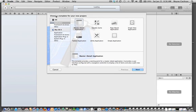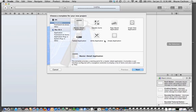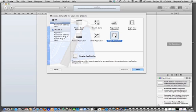We're going to choose an iOS application. In the first example in the book, it's going to ask you to choose a window-based application, but you can see in Xcode 4.2 there is no such template. So we're going to start with just a bare empty application template.